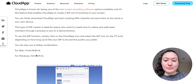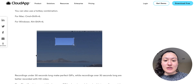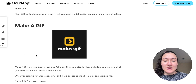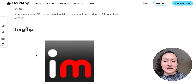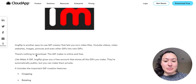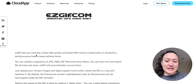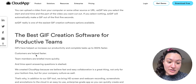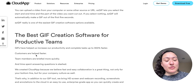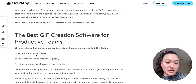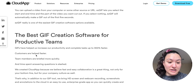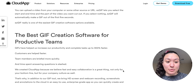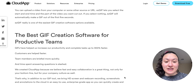Another tool is GIFing tool, Make a GIF, Image Flip, and Easy GIF. So those are five different options that you can use. Hopefully you can find something to help your productivity in 2021. GIFs are a great place to start, so I hope you found this list helpful.